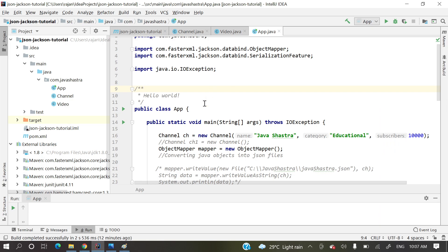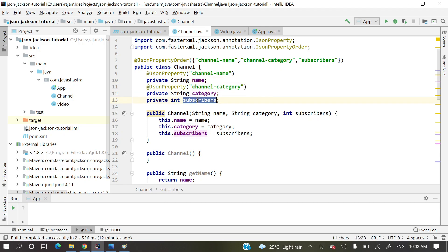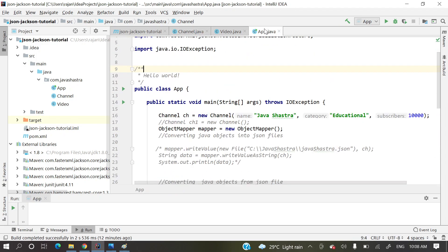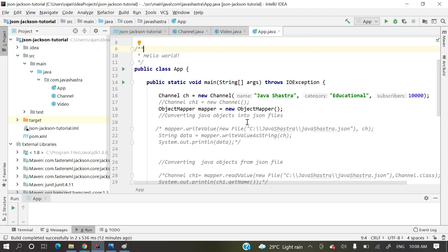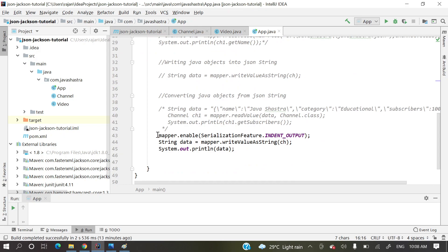I have already explained in my previous video how we'll order JSON properties in a particular order — I'll give those video links in the description section. This is a Channel class where I have three attributes: name, category, and subscribers, along with constructors, getters, setters, and toString. In the main method, I am creating a Channel object with name 'JavaSastra', category 'educational', and 10,000 subscribers.